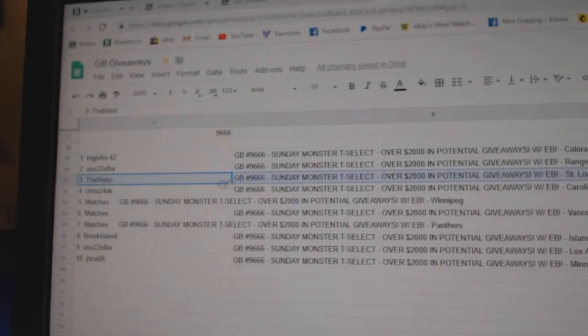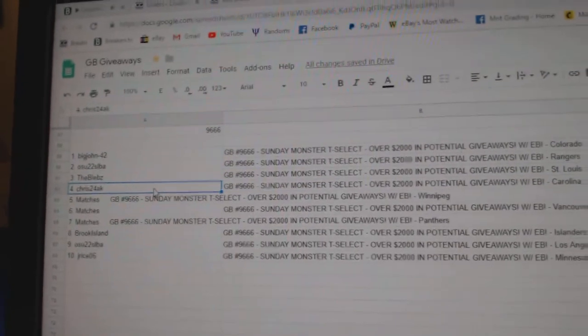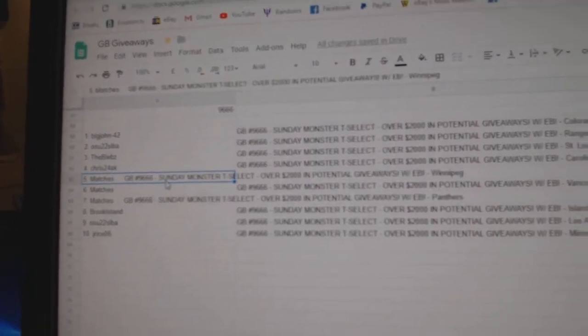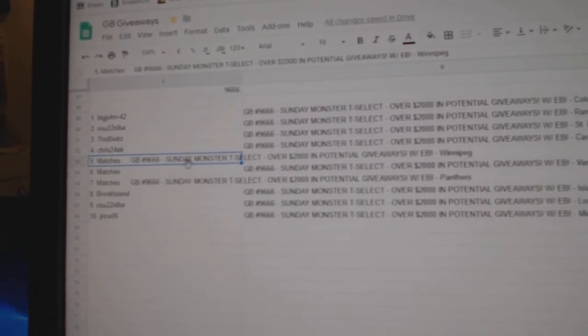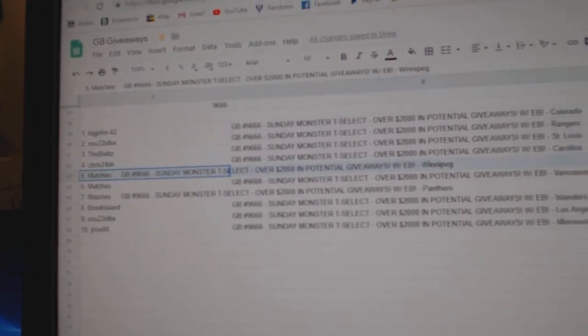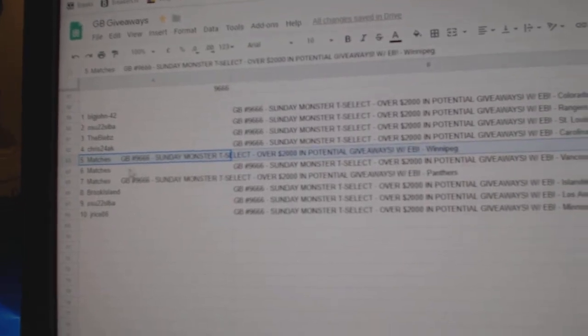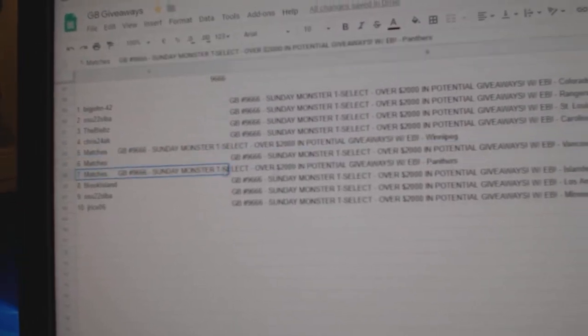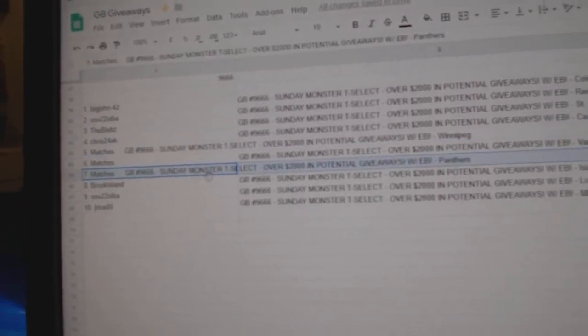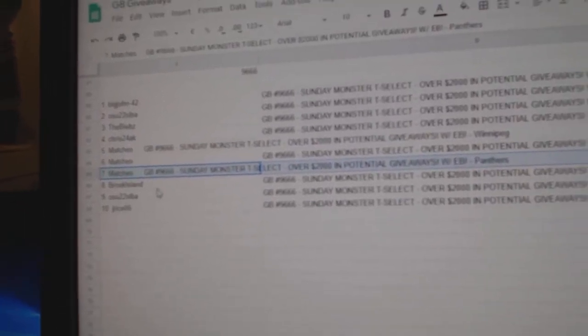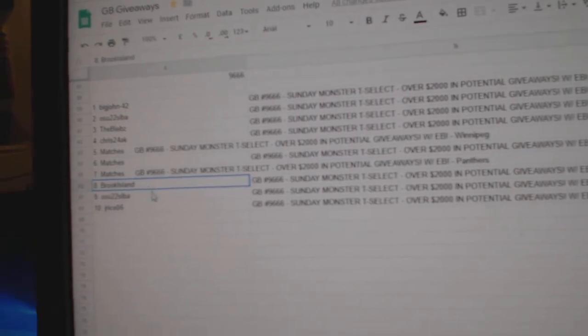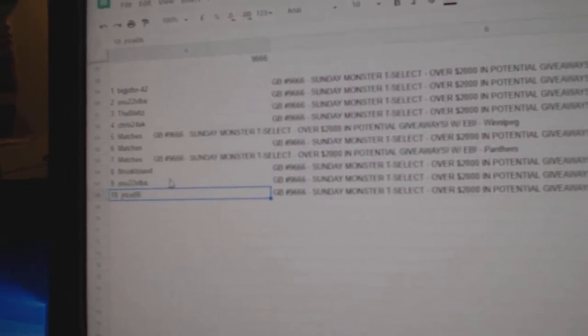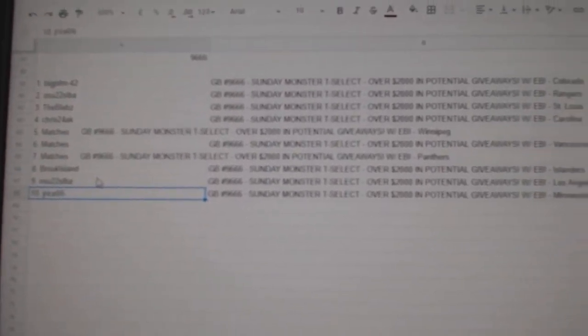The Beavs gets a 650 credit, Chris24 gets a 200. Matches gets a 150, 75, 50 credit. Brooke gets a Black Pack, OSU Black Pack, and Jay Rice another Black Pack.